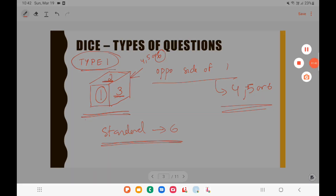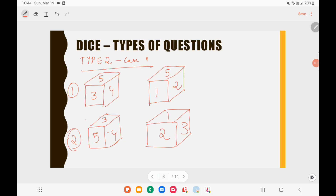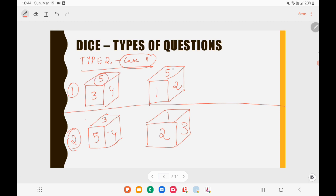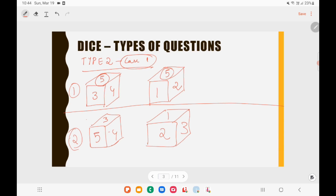In Type 2 questions, you will be given 2 figures. There are 2 cases. In Case 1, you have 1 number common to both figures. For example, if 5 is common in both figures, you draw a clockwise direction from 5 in each figure. From the first figure going clockwise from 5 you get: 5, 4, 3. From the second figure going clockwise from 5 you get: 5, 2, 1. Write them below each other.